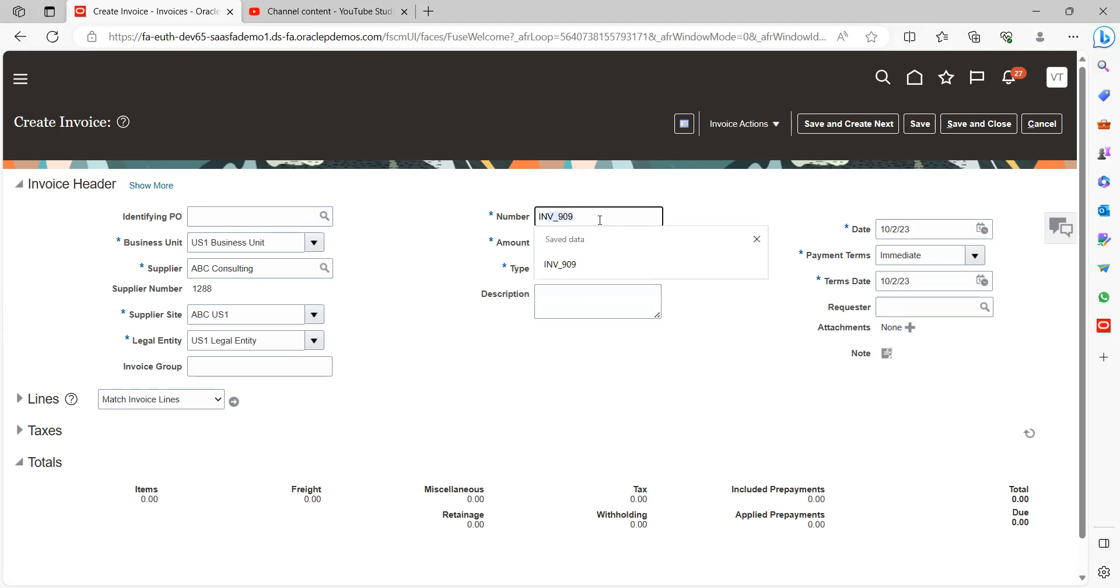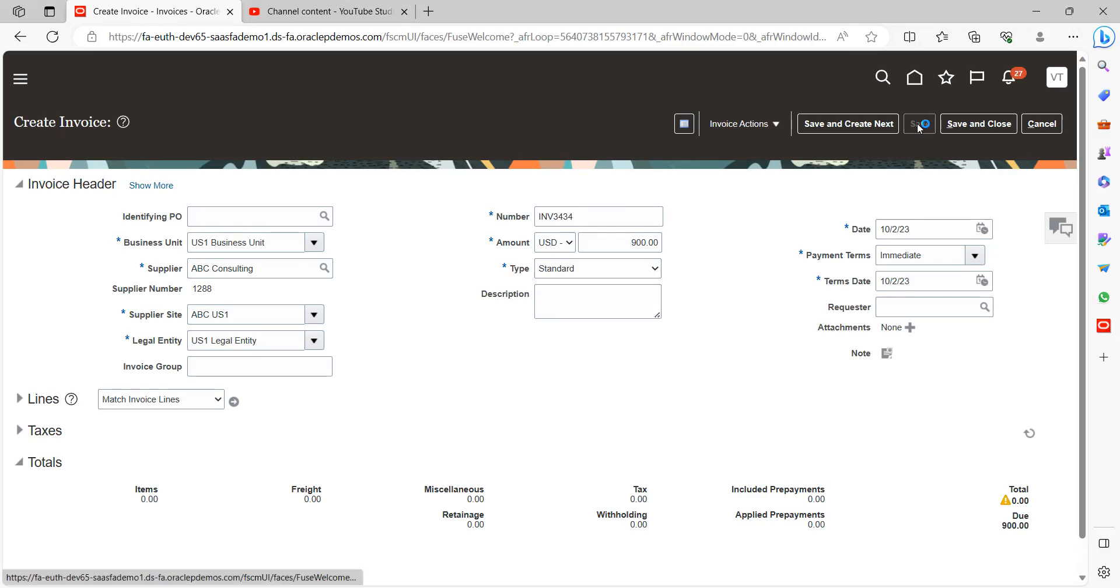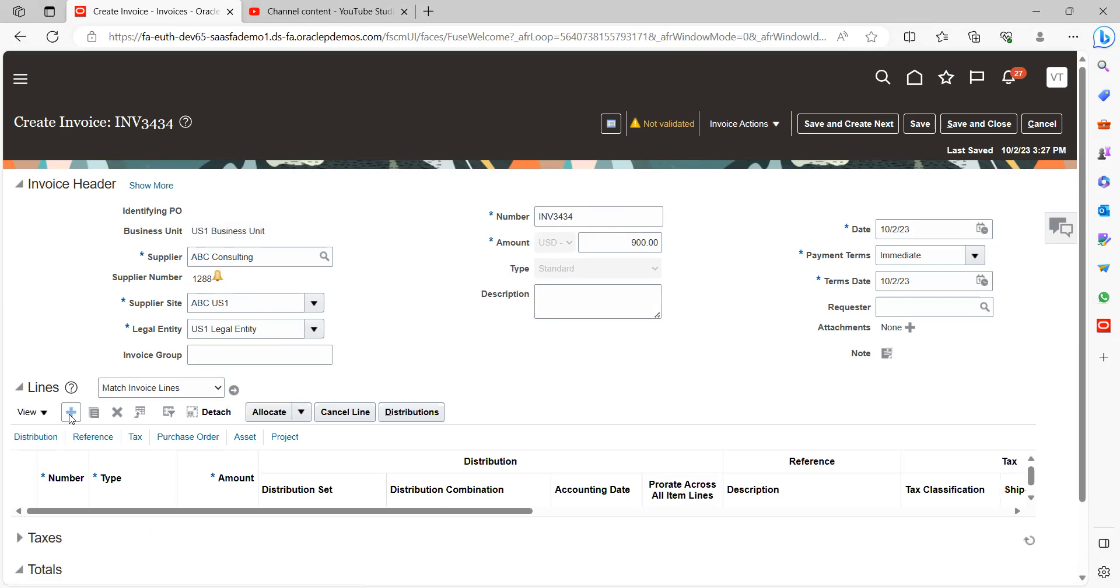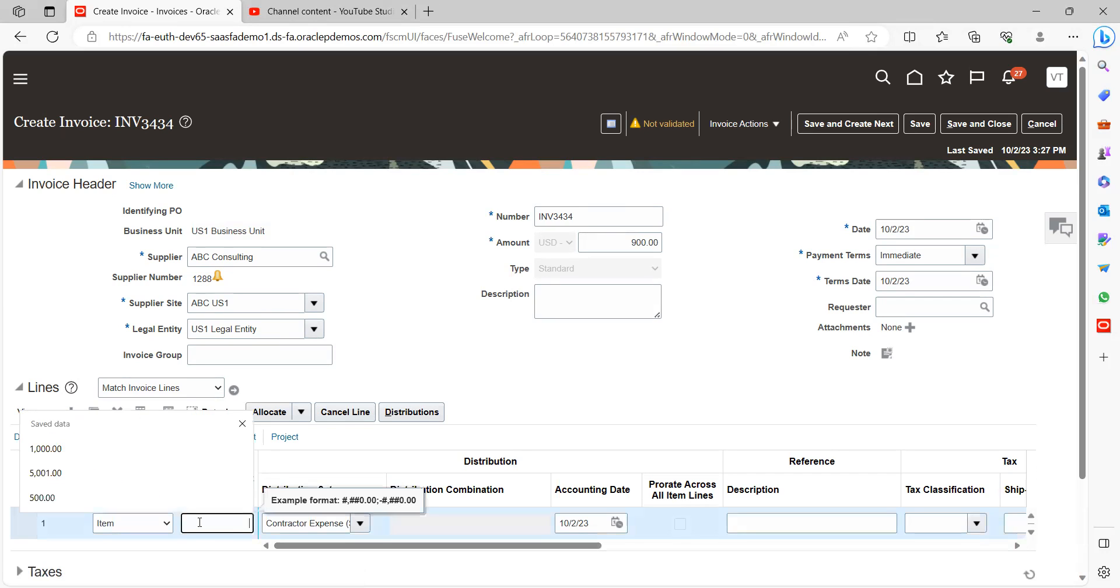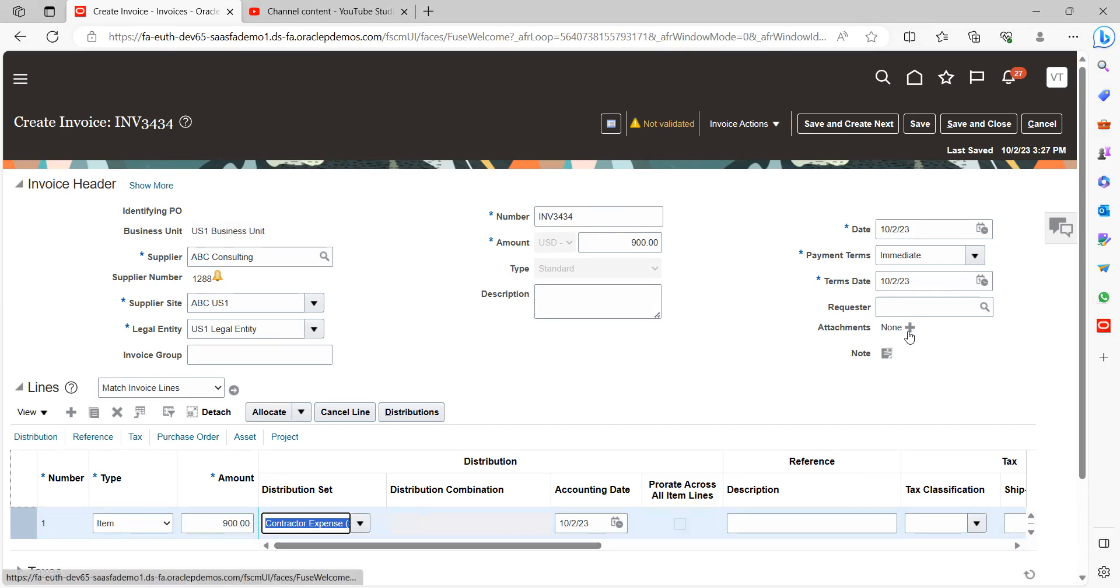Give invoice number 23434 and here I can give $900. Click on save and go to line level information. Click on the plus symbol, select $900 and do validation.